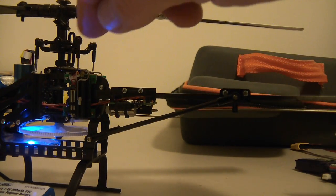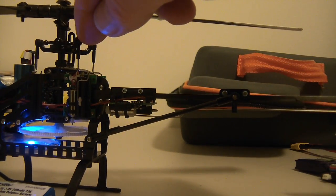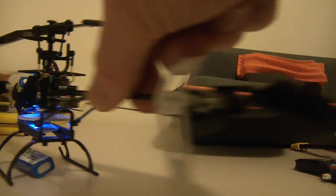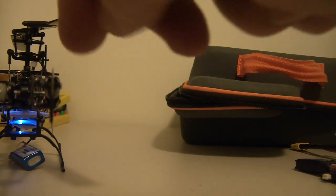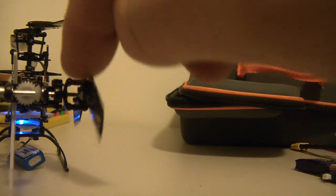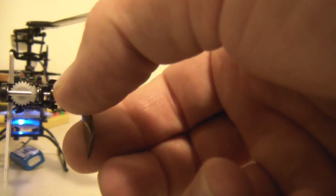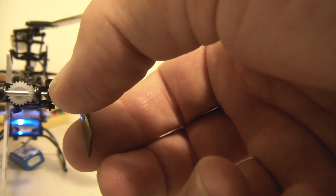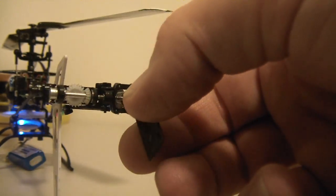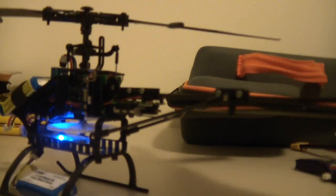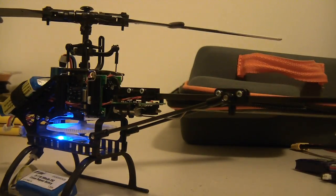And the existing grommets that were on this swash setting here, I've put on the tail, just on the tail pitch slider. So it's removed a lot of the movement in the tail and the vibration problem, the wobble problem is also removed.